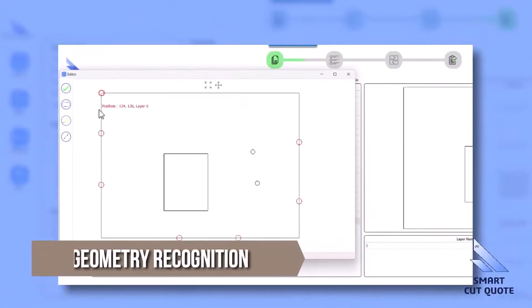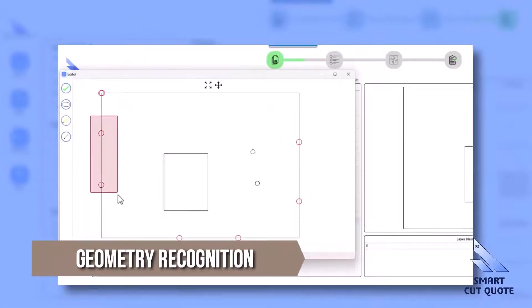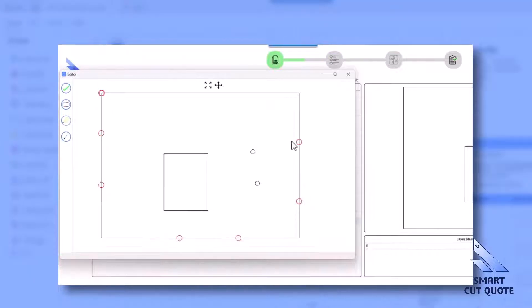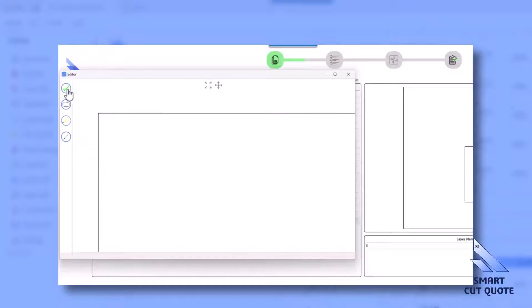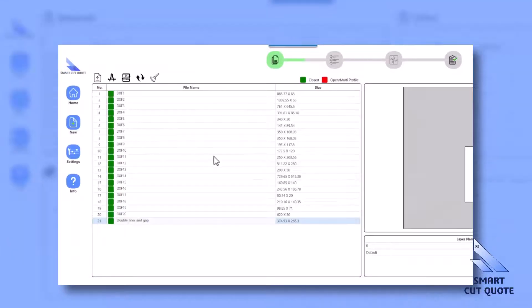Geometry Recognition automates the detection and analysis of part geometries from CAD files, reducing manual editing and error potential.